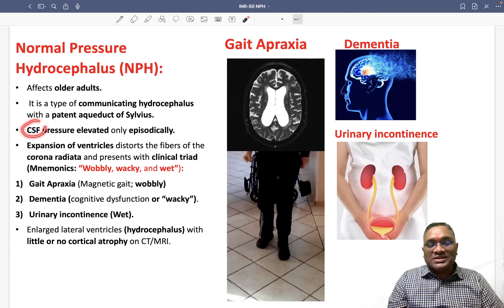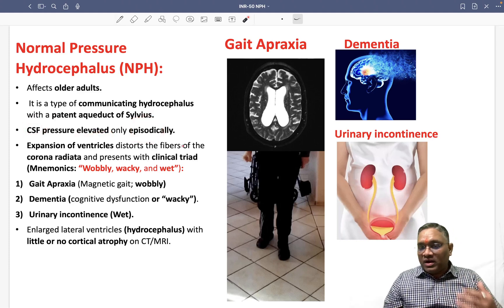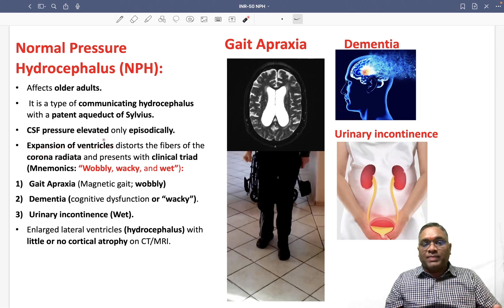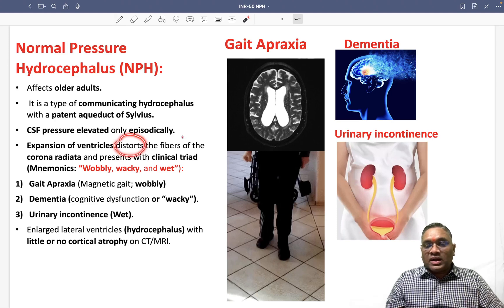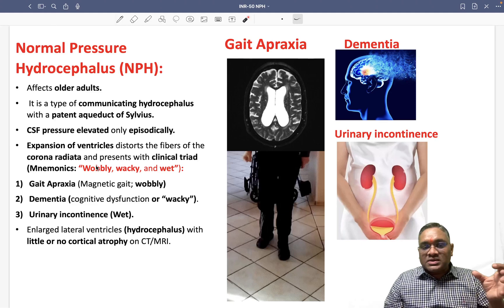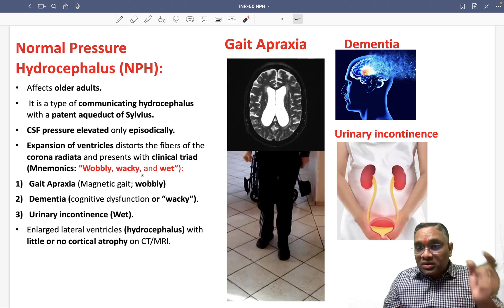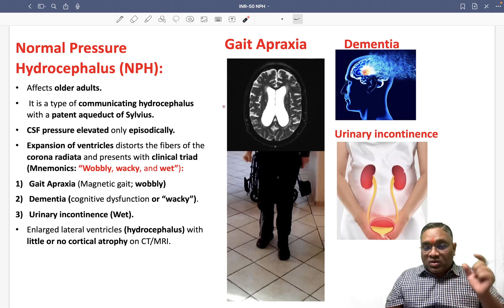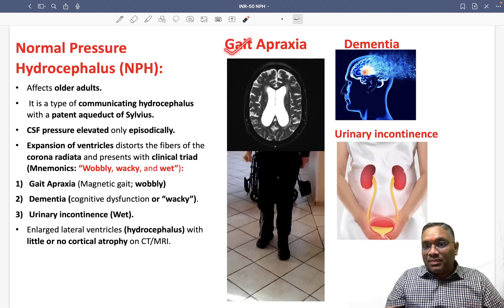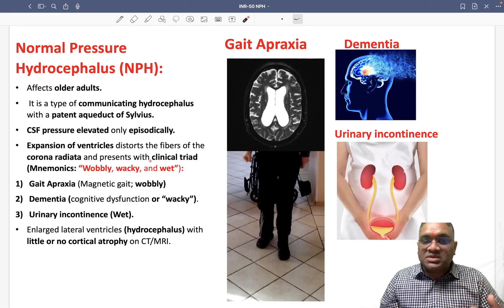In normal pressure hydrocephalus, CSF pressure is elevated episodically — not continuously. This causes expansion of the ventricles, which distorts and damages the fibers of the corona radiata. Damage to the corona radiata, which surrounds the ventricles, gives rise to three classic symptoms: gait apraxia, dementia, and urinary incontinence — also known as Hakim's triad.